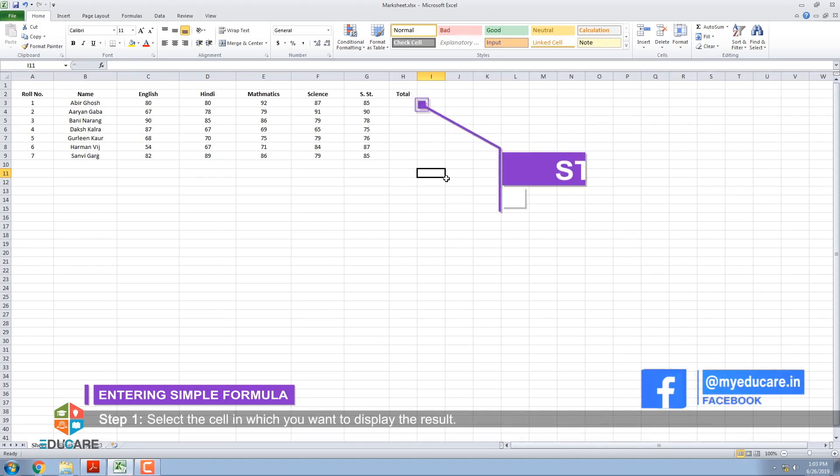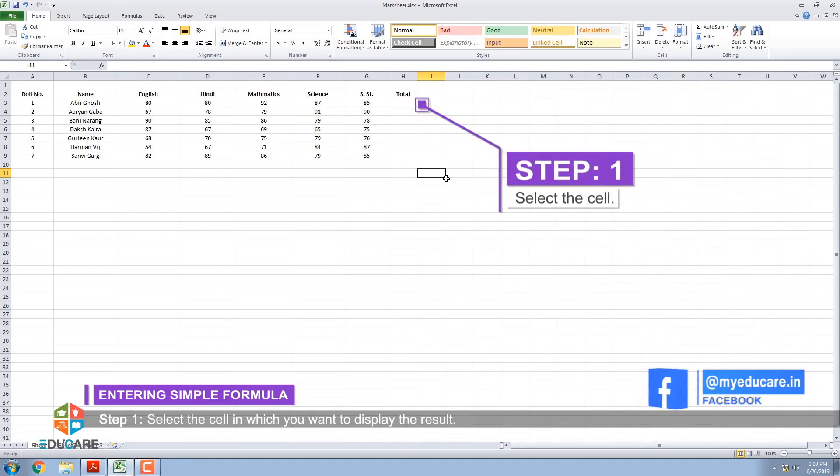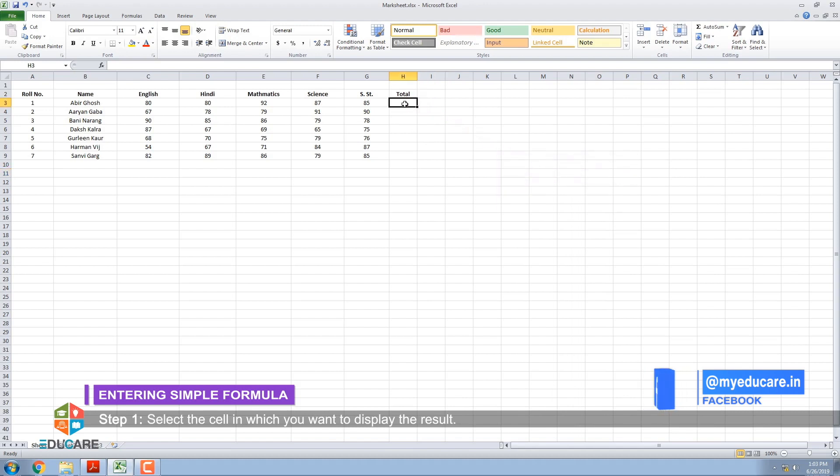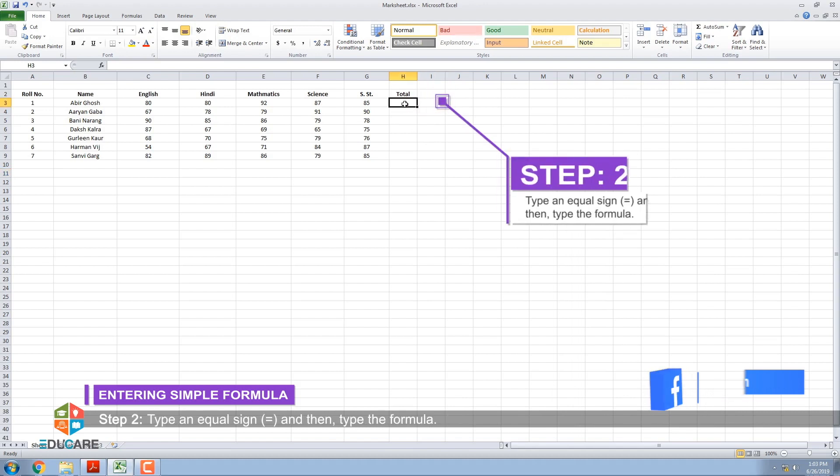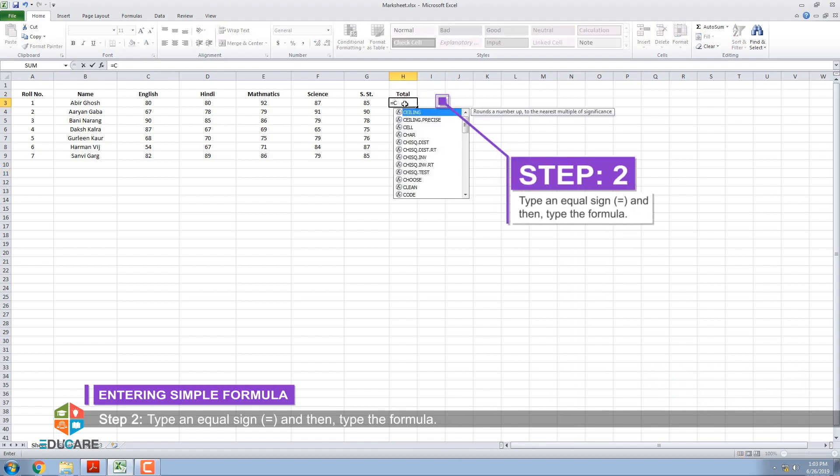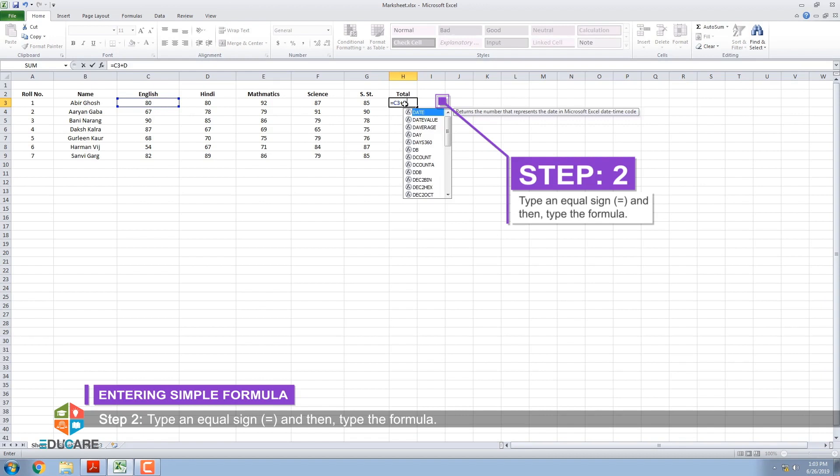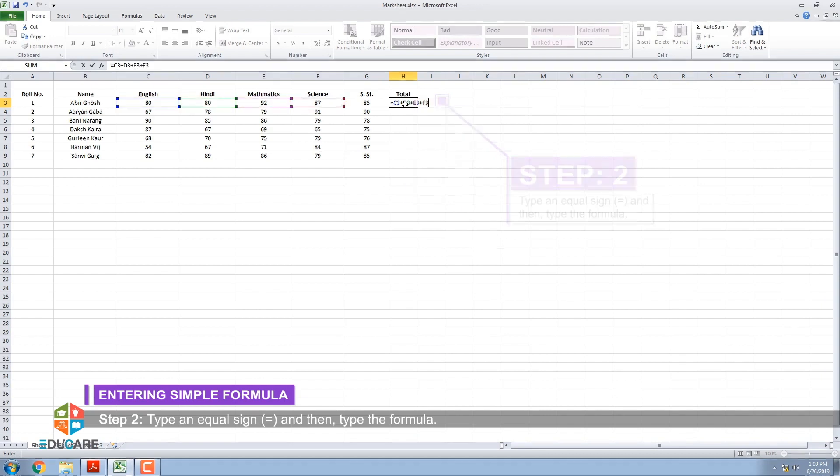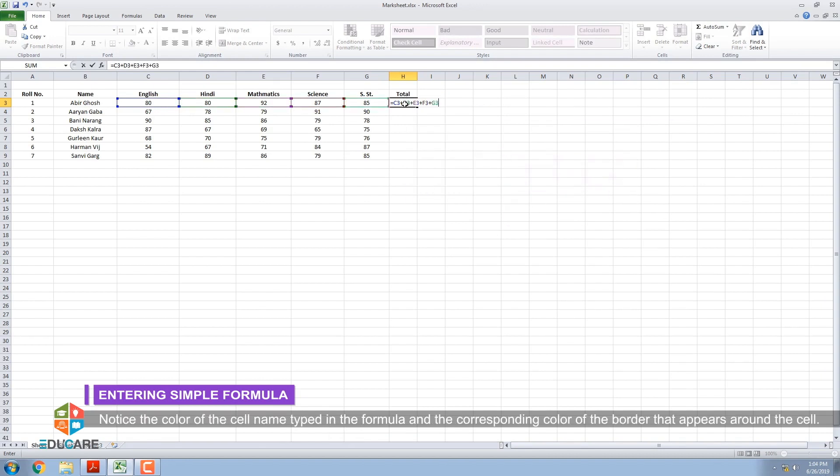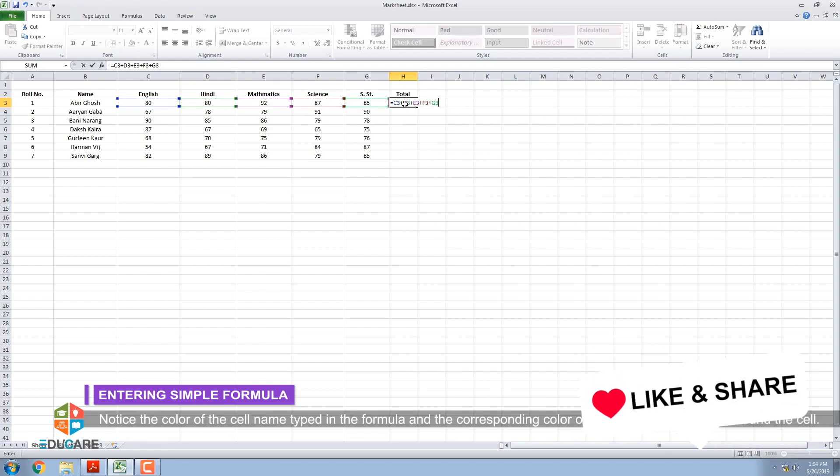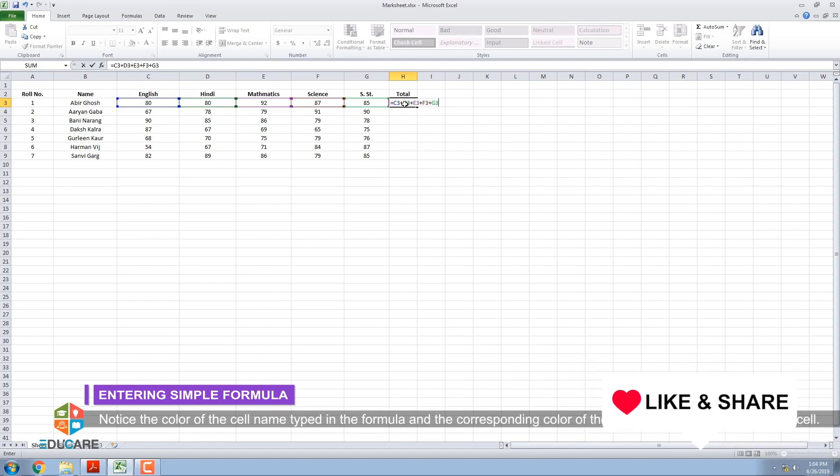Step 1: Select the cell in which you want to display the result. Step 2: Type an equal sign and then type the formula. Notice the color of the cell name typed in the formula and the corresponding color of the border that appears around the cell.